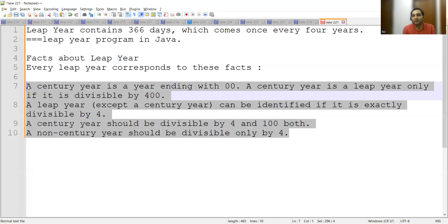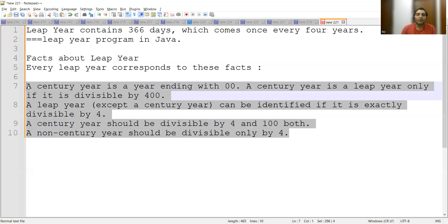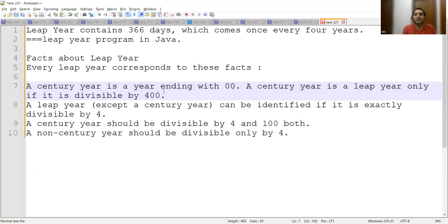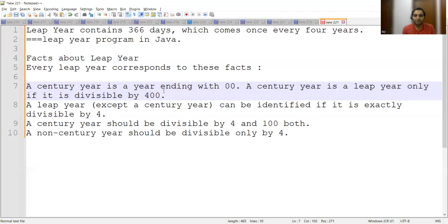In an interview, whenever you go for a leap year program, just keep in mind these four things. A century year is a year ending with 00, for example 2000. A century year is a leap year only if it is divisible by 400.